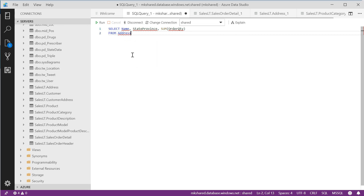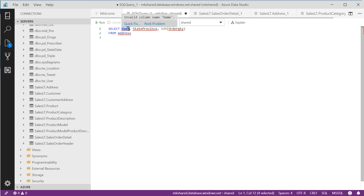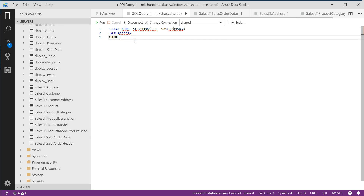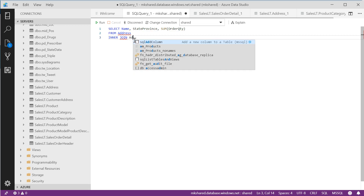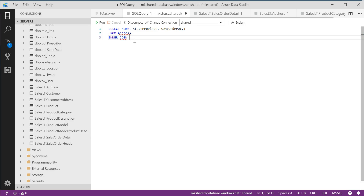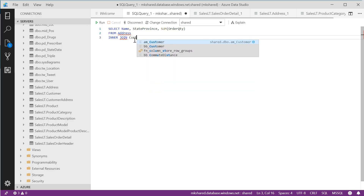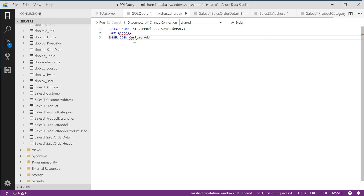So I need address, and I'm going to do all inner joins, because I need only those records where the state province name and the category name match up. I don't want left joins or right joins because that could give me records that don't match up from one table to another. Typically, especially with analytics, I'm almost always going to be using inner joins. So: FROM SalesLT.Address INNER JOIN SalesLT.CustomerAddress.